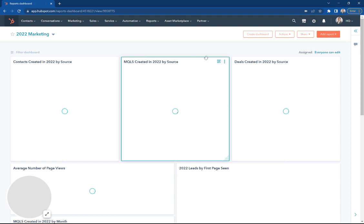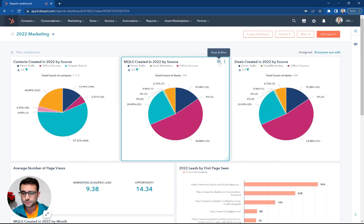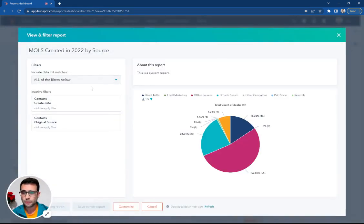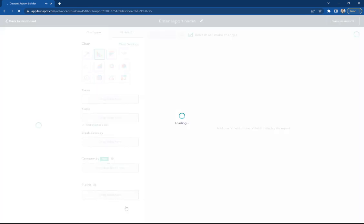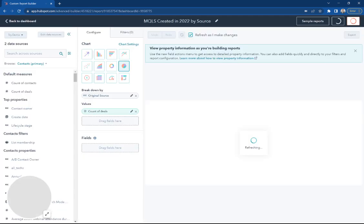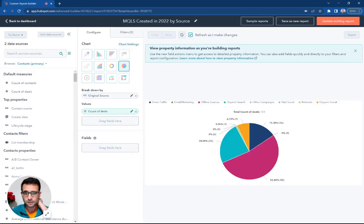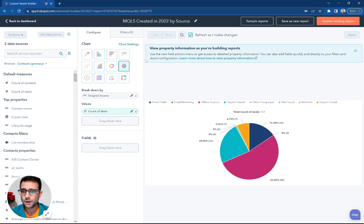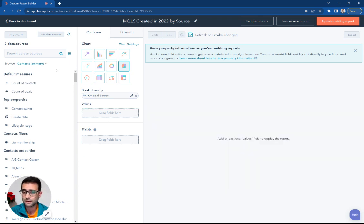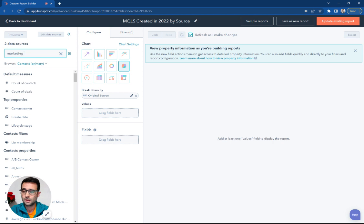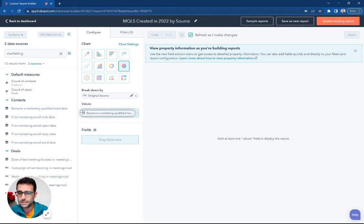which is our MQLs. So for this one, I'm going to come in and hit Customize. And now here you can see we're actually showing original source and the count of deals, which is incorrect. So we're going to change that to be the marketing qualified lead date.